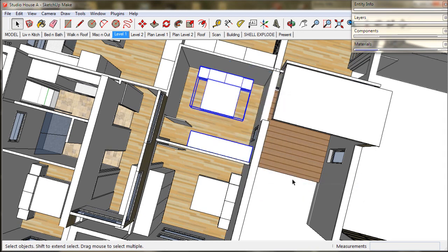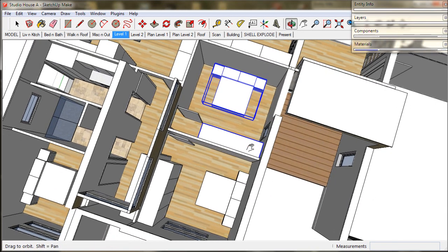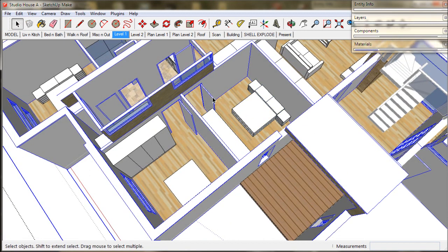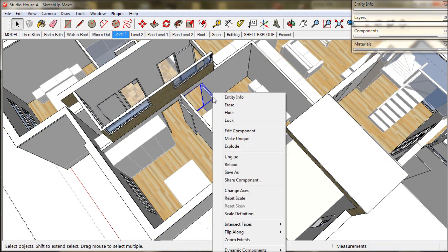And this door needs to be altered so we select it. Choose flip in red direction to alter the door swing.